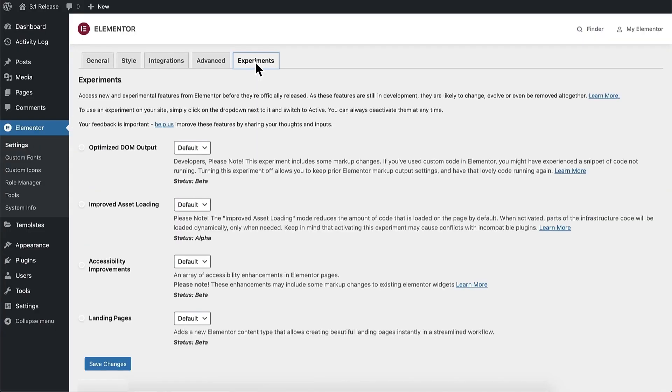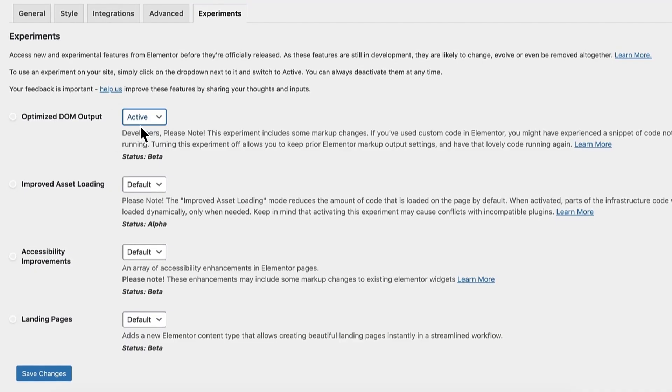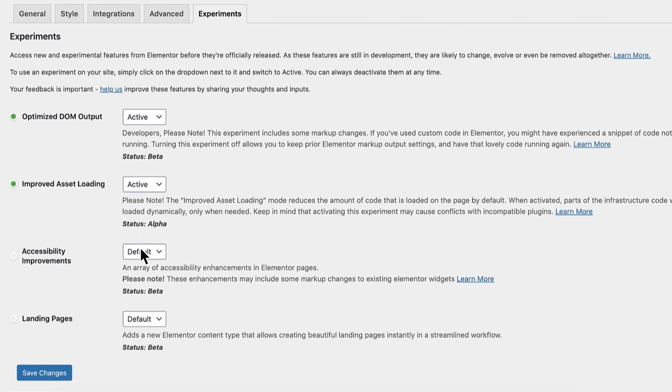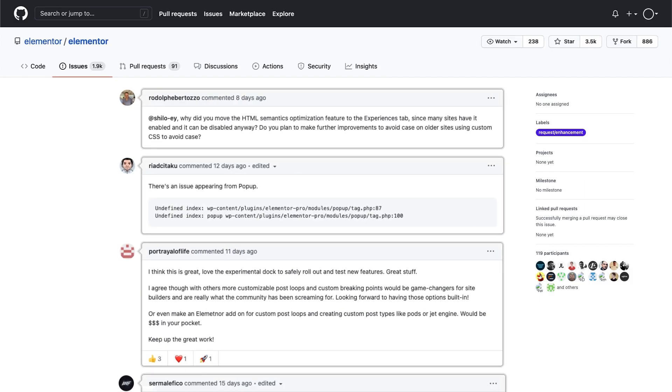So let's get started. One of the cool new things you'll find in this version is the ability to experience new features before they are officially released. We launched experiments to enable a safer, faster process of innovation, allowing us to ship useful new features faster than ever. Every new version of Elementor will now include experimental features you can easily switch on and off. With Elementor experiments, you can test new features and share your feedback before they are officially released.